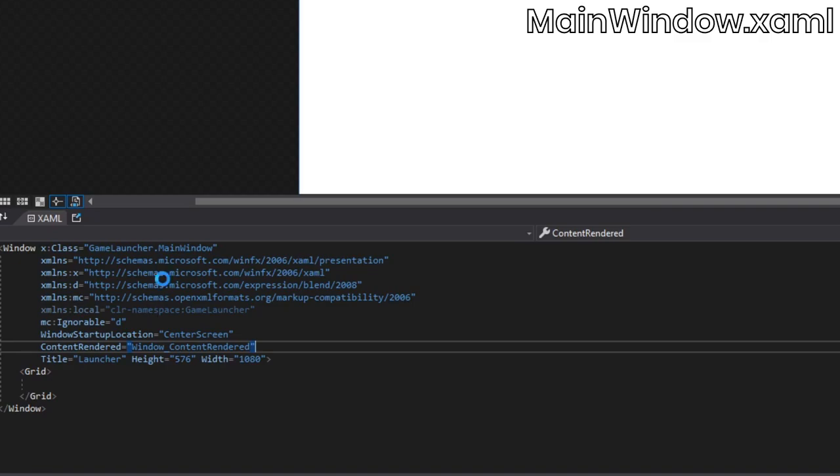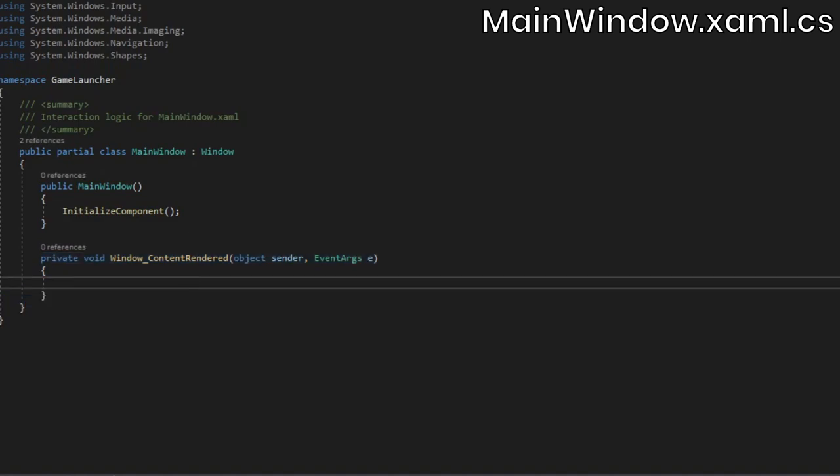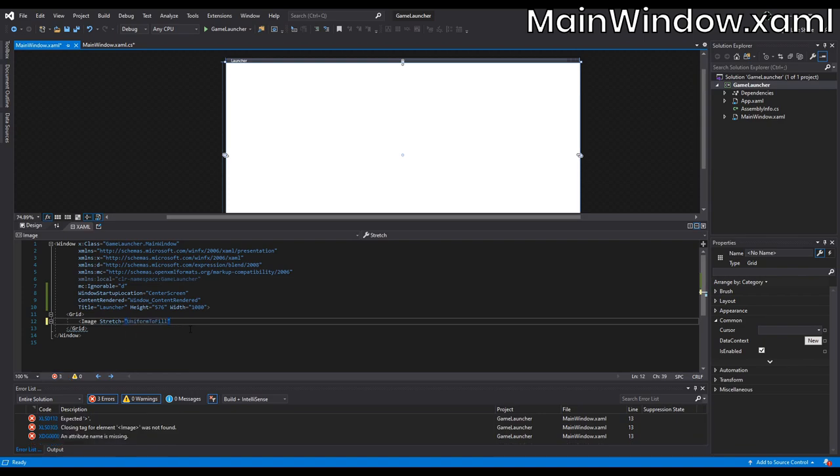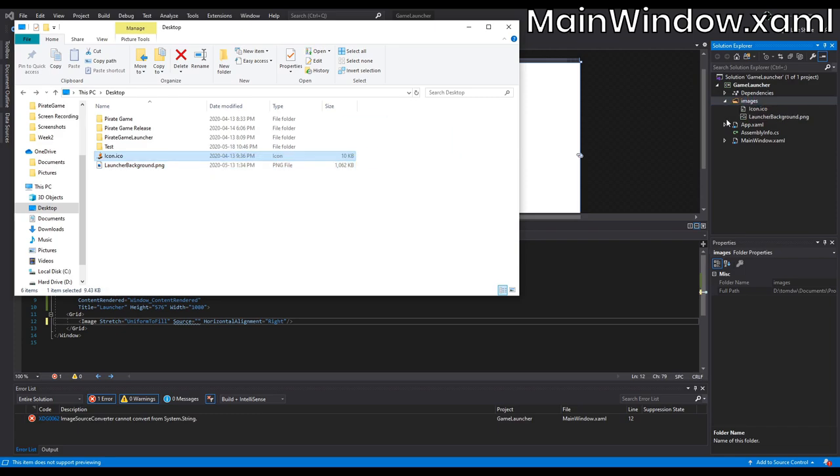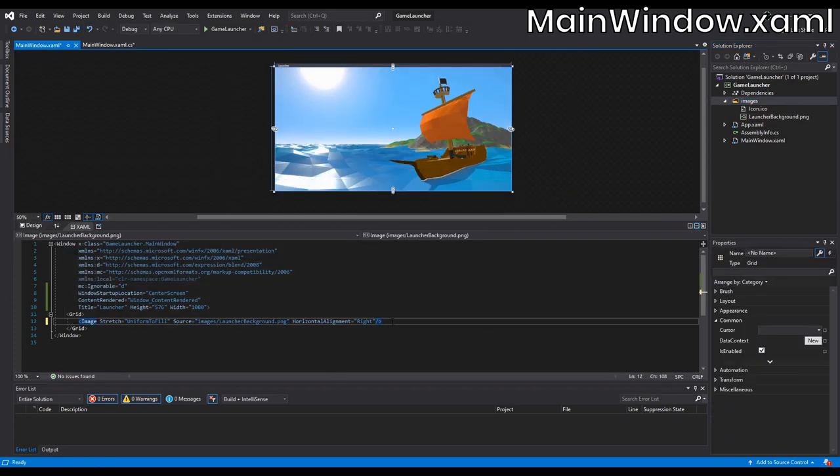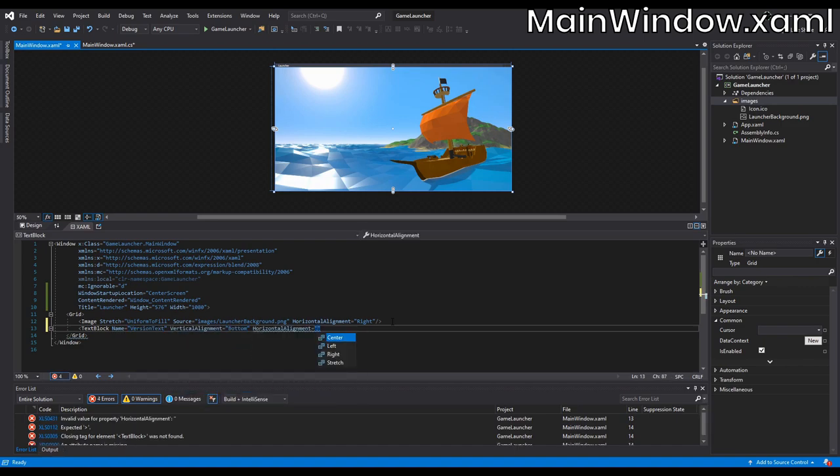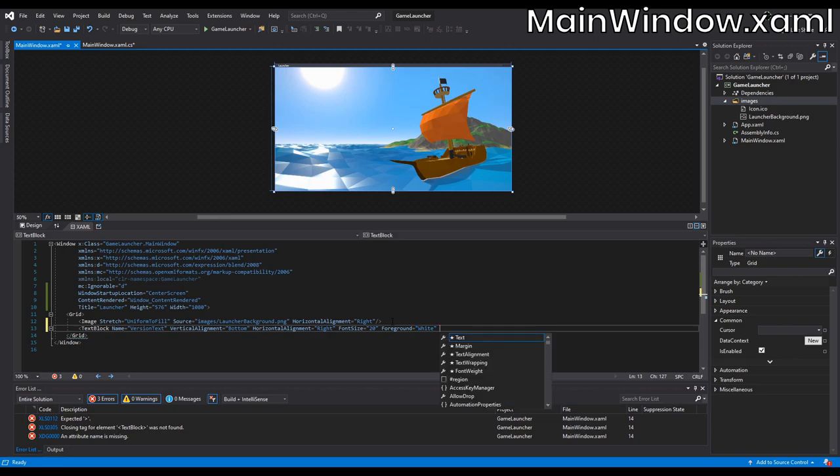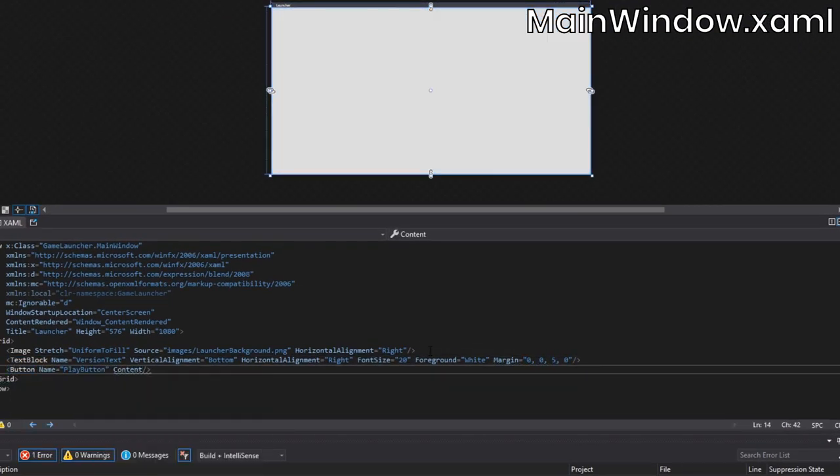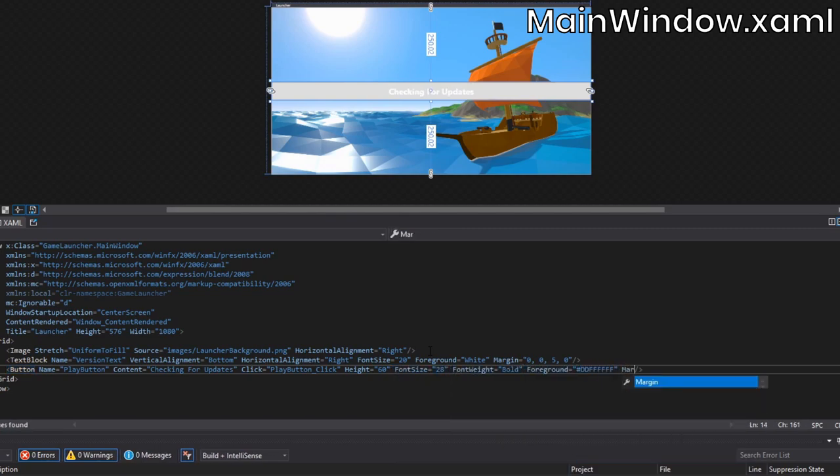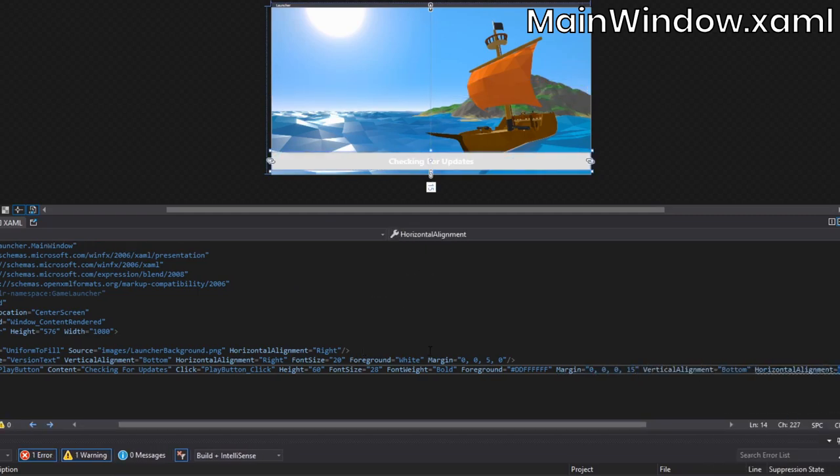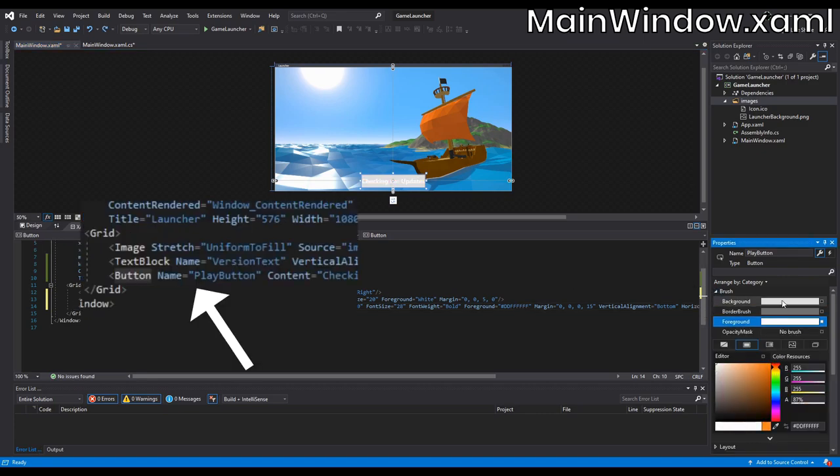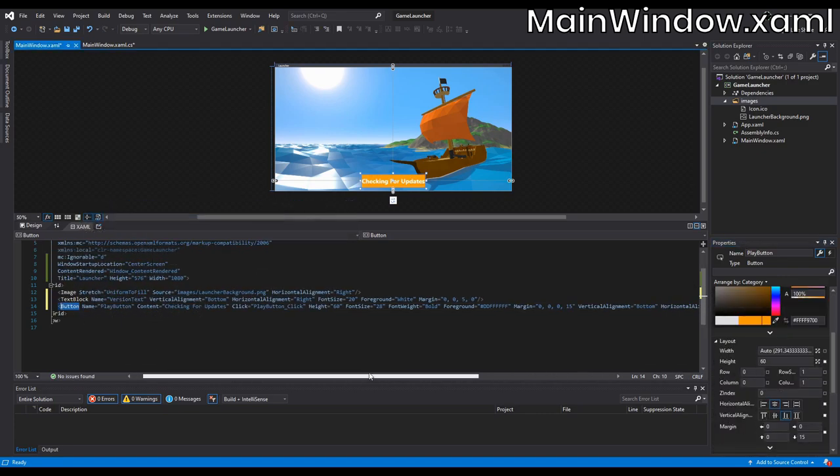If you press enter after you've entered your event handler's name, and open up the mainwindow.xaml.cs file, you'll notice that it automatically added the event handler to our code. The UI that we're going to set up in this video will be extremely simplistic. All we really need to make the launcher functional is a single button, but I decided to add a background image so that the rest of the window isn't plain white.